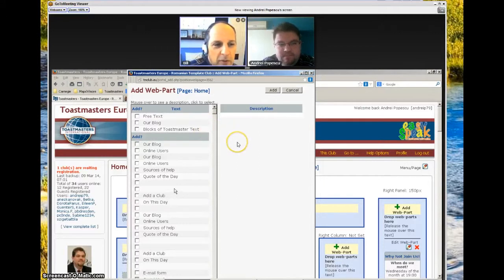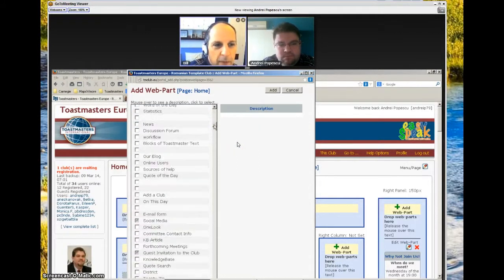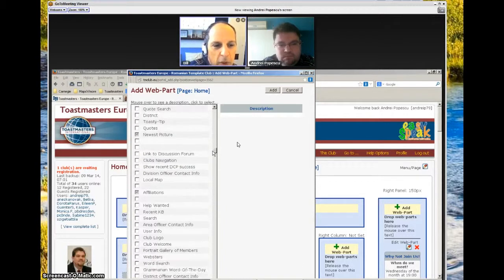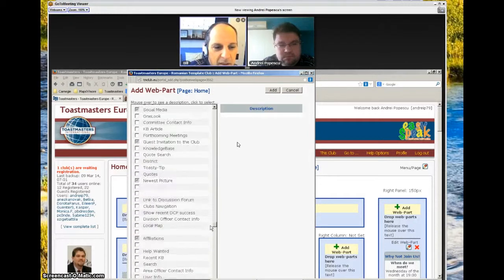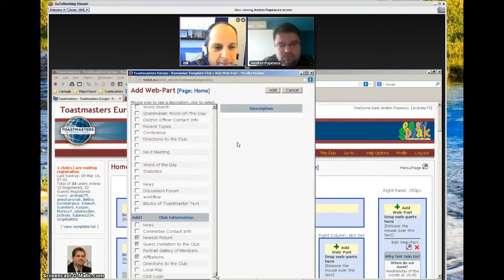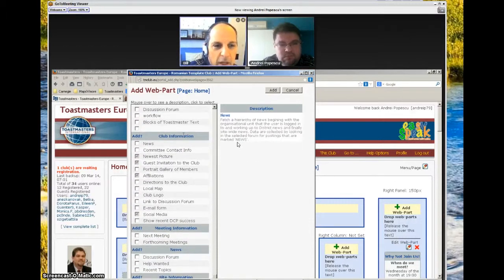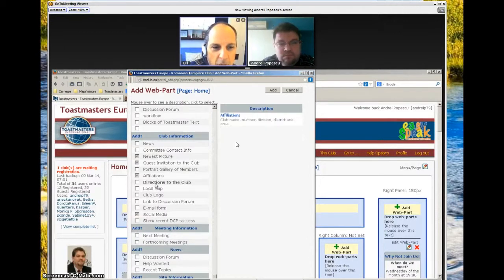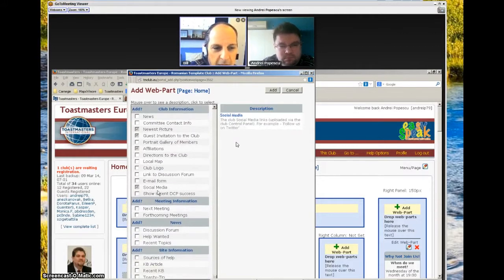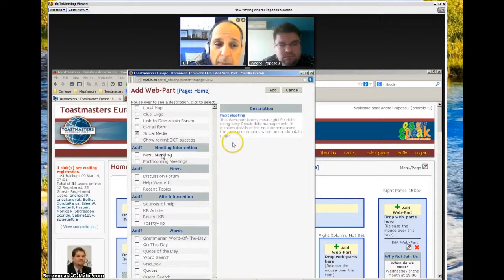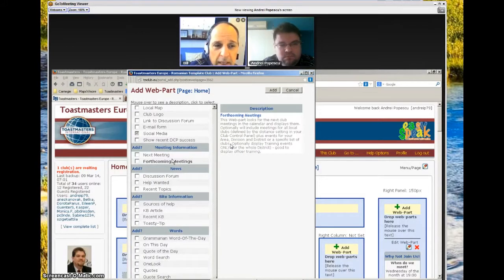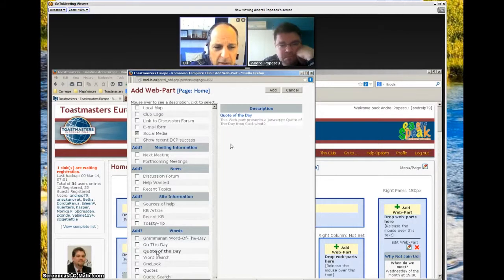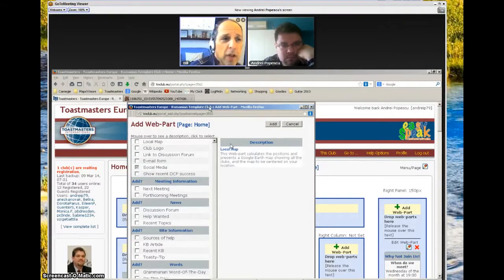Please scroll down to see the next grouping of web blocks. The next area is club information. You'll see types of standard blocks like your club logo, your local map, directions to the club, email form. The next gray section is meeting information — you could add a web part that has to do with showing when your next meeting is. There are also news items, site information, and words — you could add a block that has the quote of the day or word of the day. These different standard options are provided to help build your website.